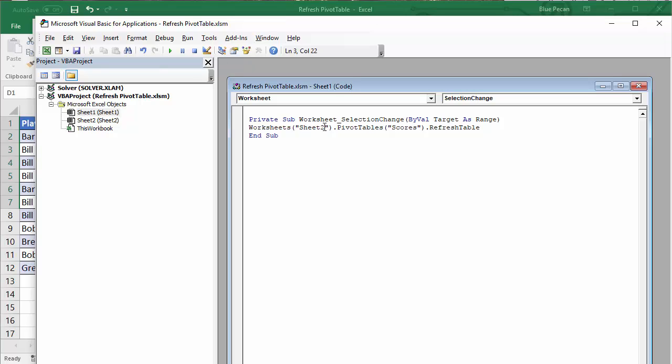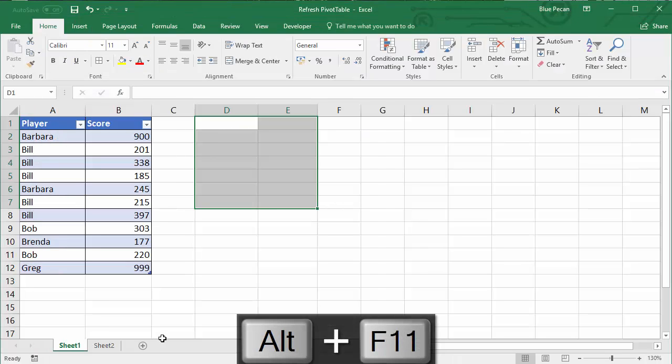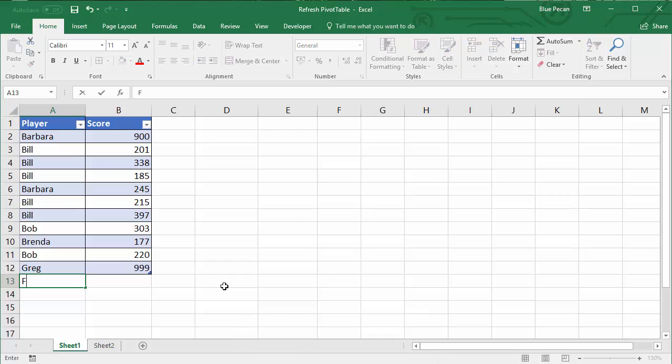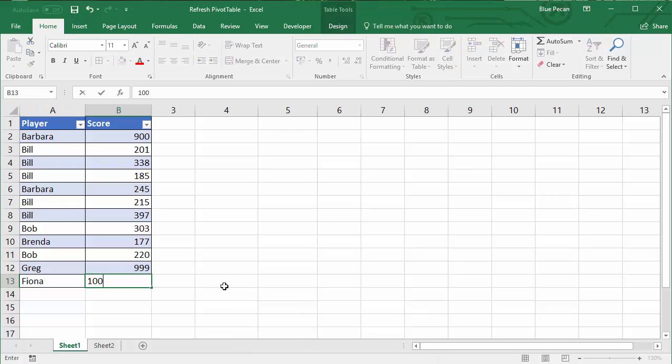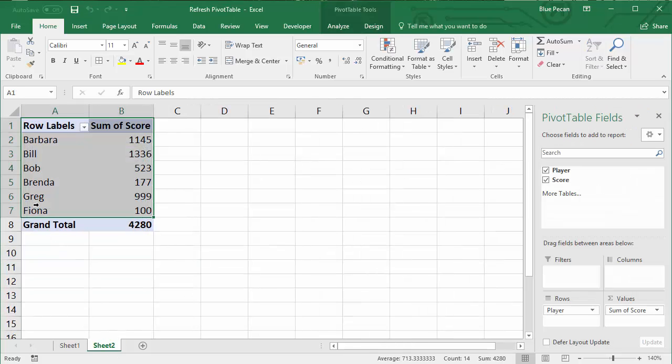Alt+F11 again. I'm back here, let's add something. If I add Fiona, 100, and if I go back here, it's picked it up there.